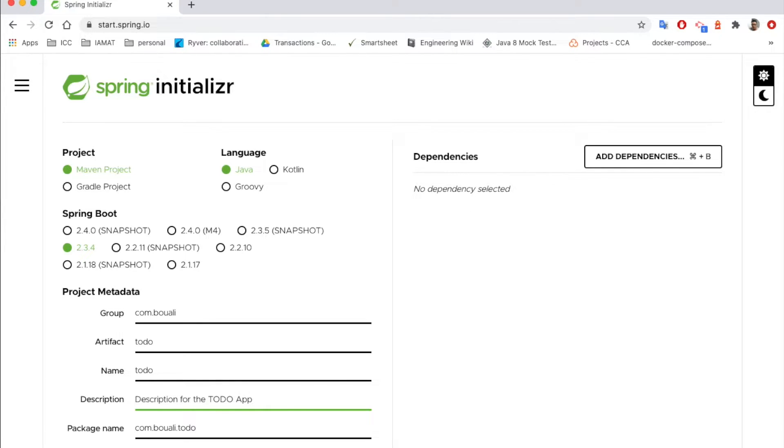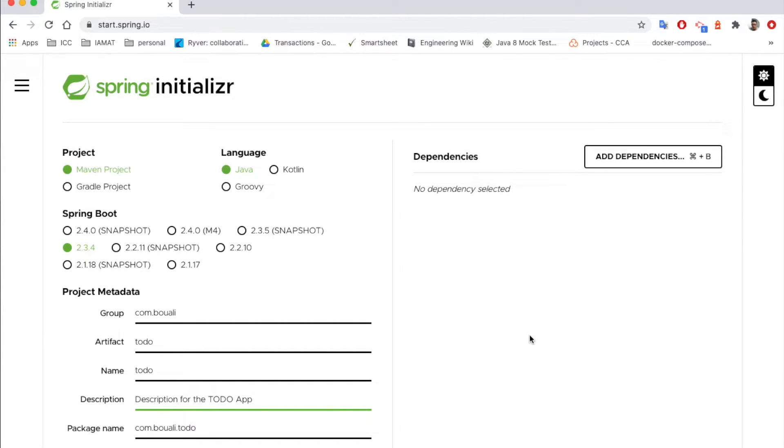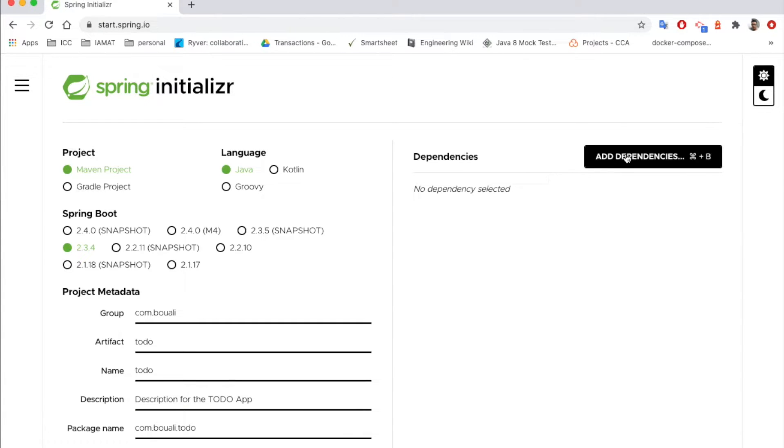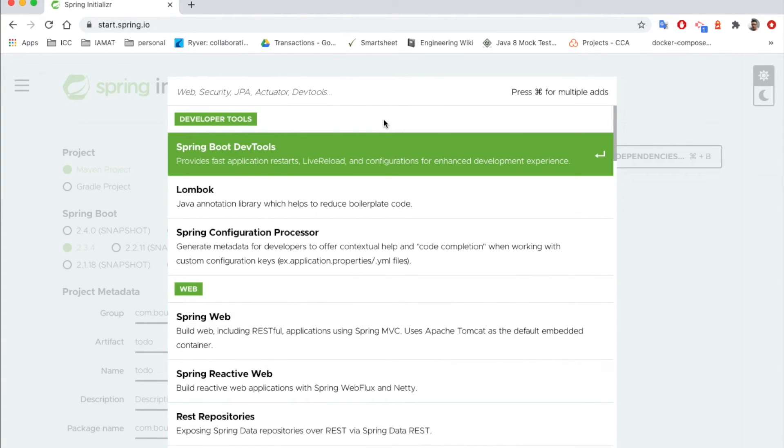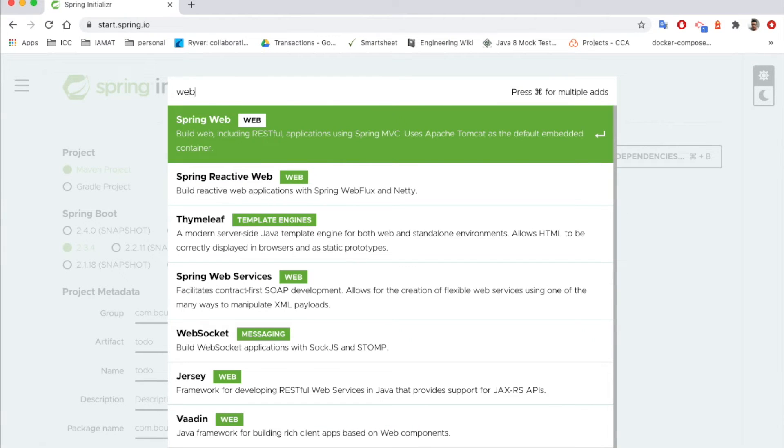For the Java version we can use Java 11, which will be generated automatically here. The next part, all we need to do is choose the dependencies. Now I will add for example the Spring Web.